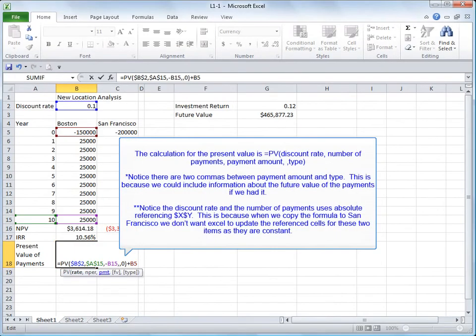The calculation for the net present value is PV, discount type, number of payments, payment amount, type.